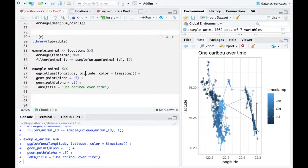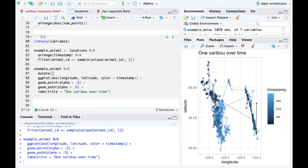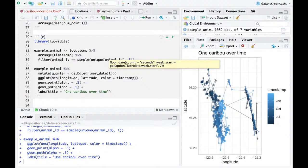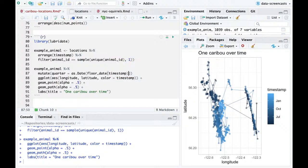Someone suggested facet-wrapping by quarter — we could. I'd be faster doing it by year instead. Let me try `floor_date(timestamp, 'quarter')` — actually, I don't know that `as.date` matters here. It does look like some study sites have different patterns. I can use `facet_wrap` and see in each three-month period where the caribou spend their time.